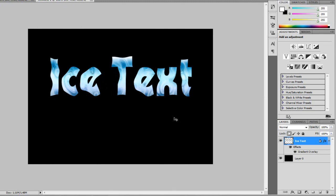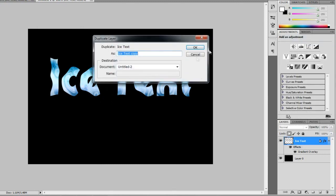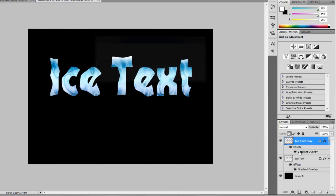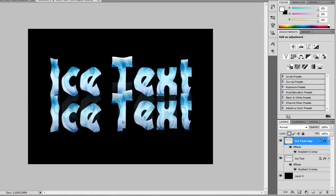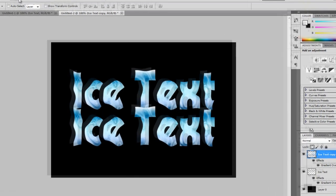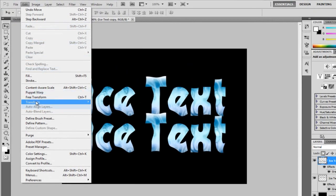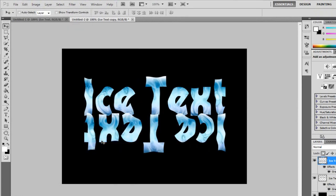But, I know what we can do. Actually, I'm going to duplicate this layer. Right-click and duplicate layer. And, OK. And I'm going to drag this down. And I'm going to have a transform, rotate 180 degrees. It's upside down.